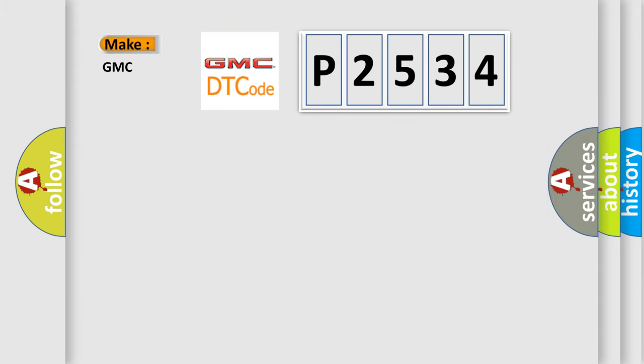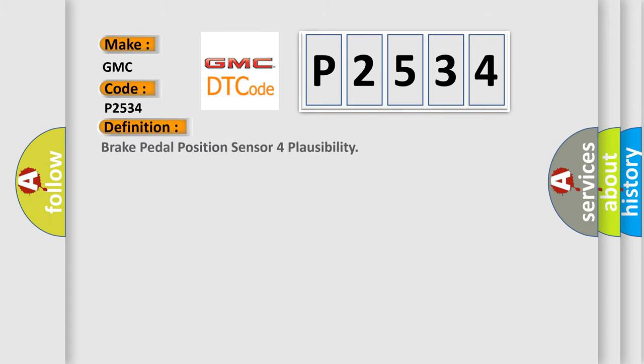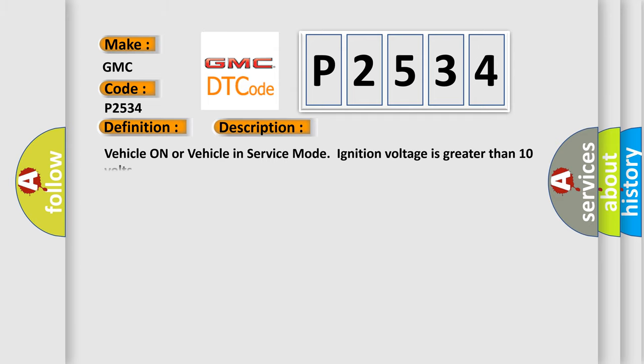So, what does the diagnostic trouble code P2534 interpret specifically for GMC car manufacturers? The basic definition is Brake pedal position sensor for plausibility. And now this is a short description of this DTC code.